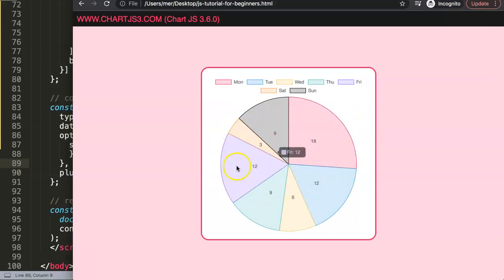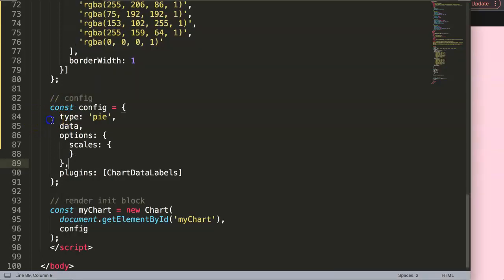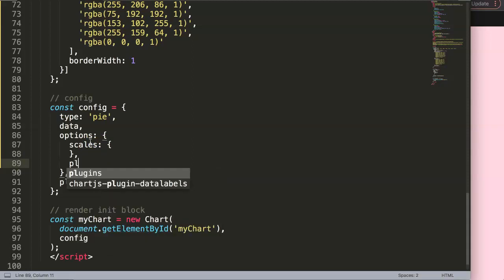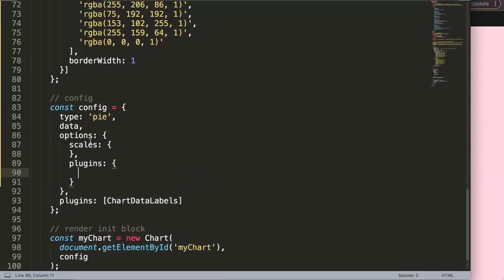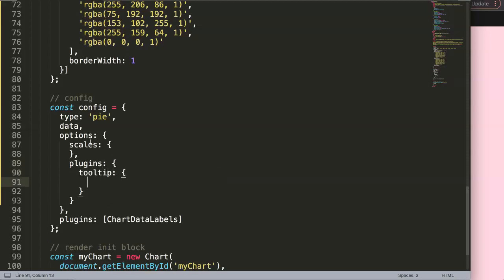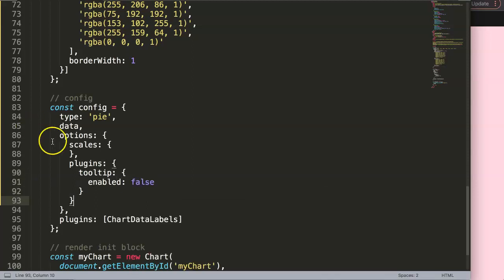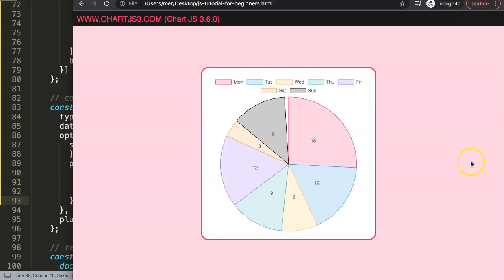Now we have our items being shown. What I want to do is remove the tooltips because they're quite distracting. So I'll add a comma, and inside plugins I'll say tooltip with enabled set to false. By doing this, tooltips will not show anymore. If we save this and move over the chart — no more tooltips.